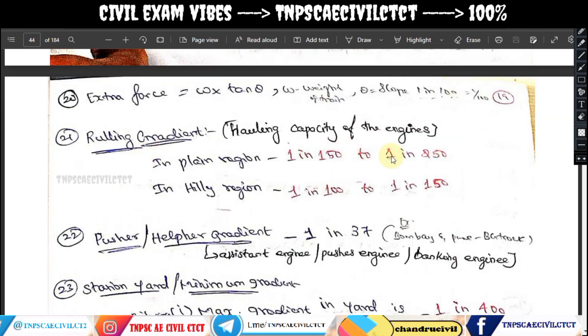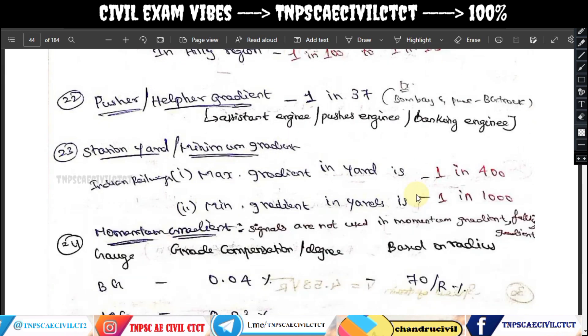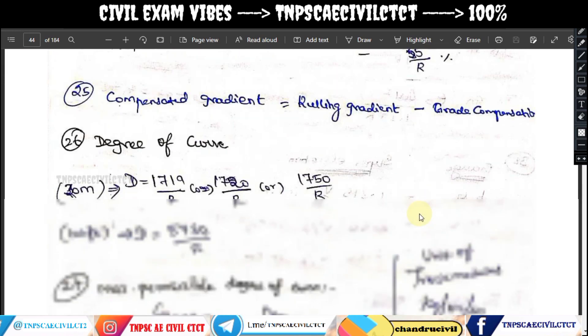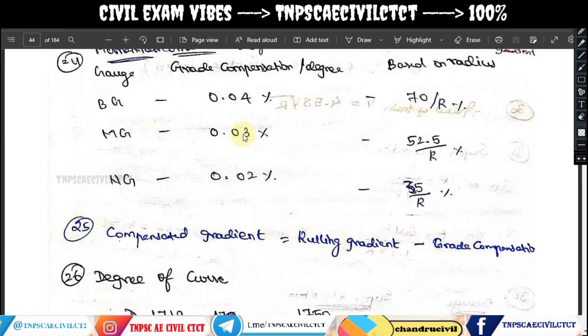For plain regions, 1 in 150 to 1 in 250; for hilly regions, 1 in 100 to 1 in 150. The gradient compensation value is 0.04 percent per degree of curve.